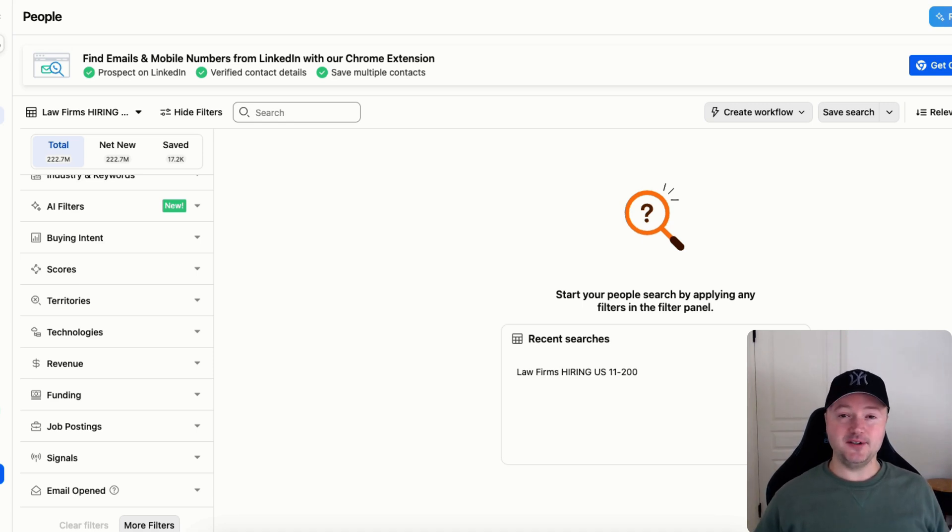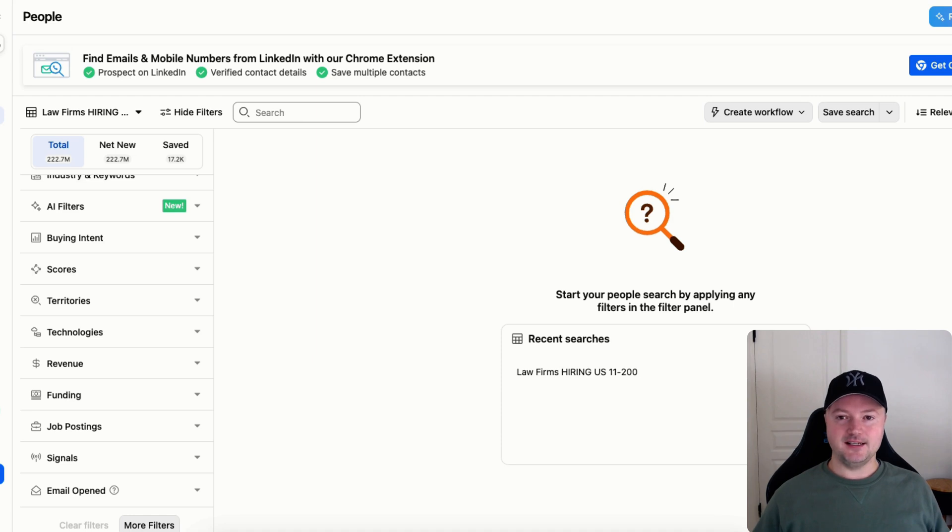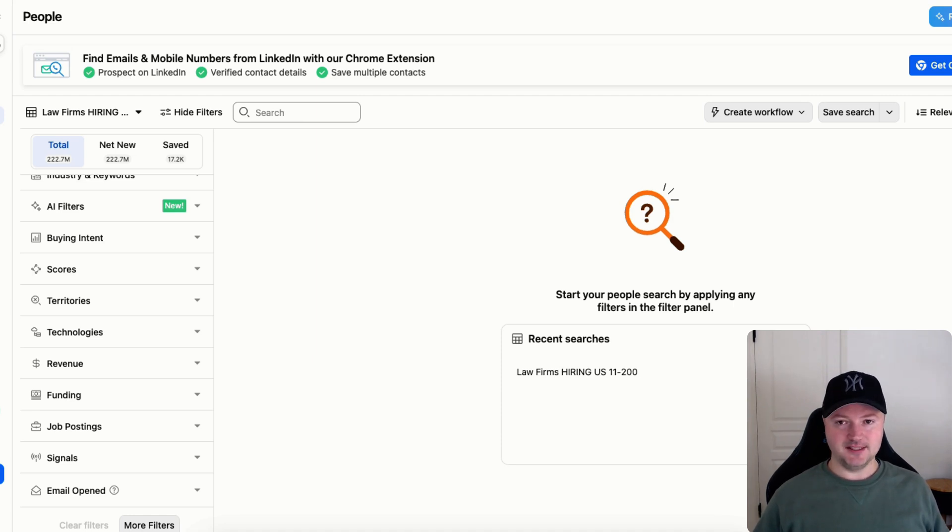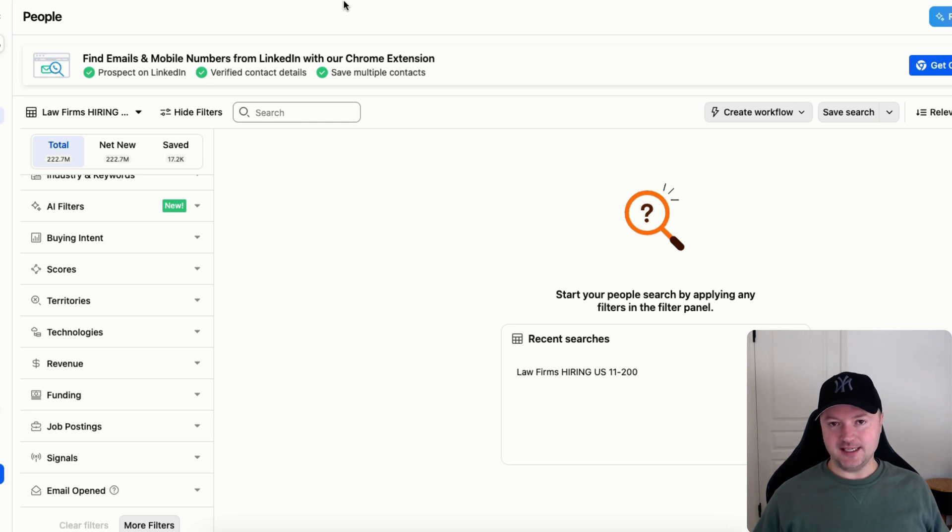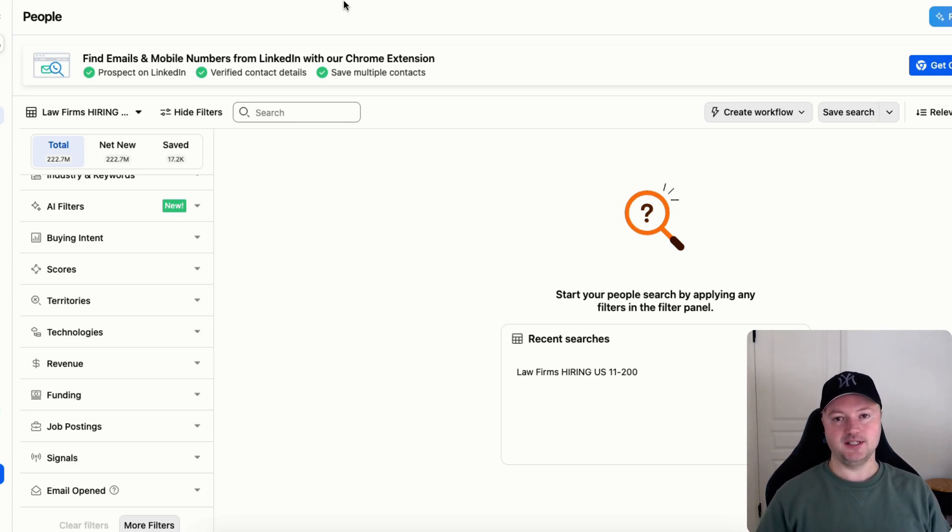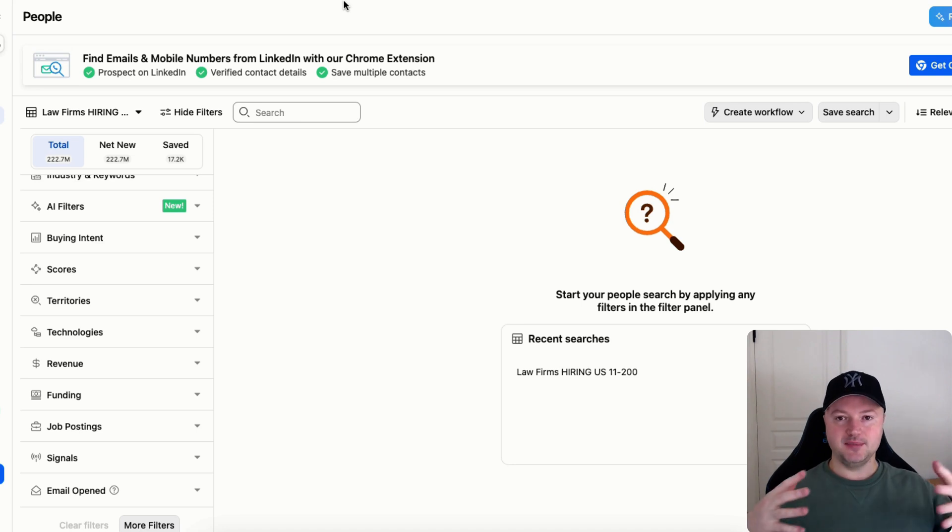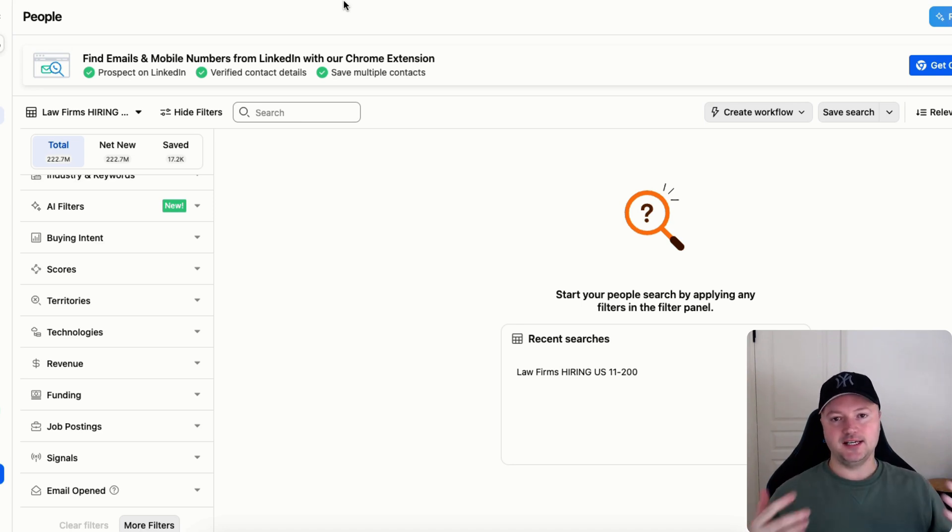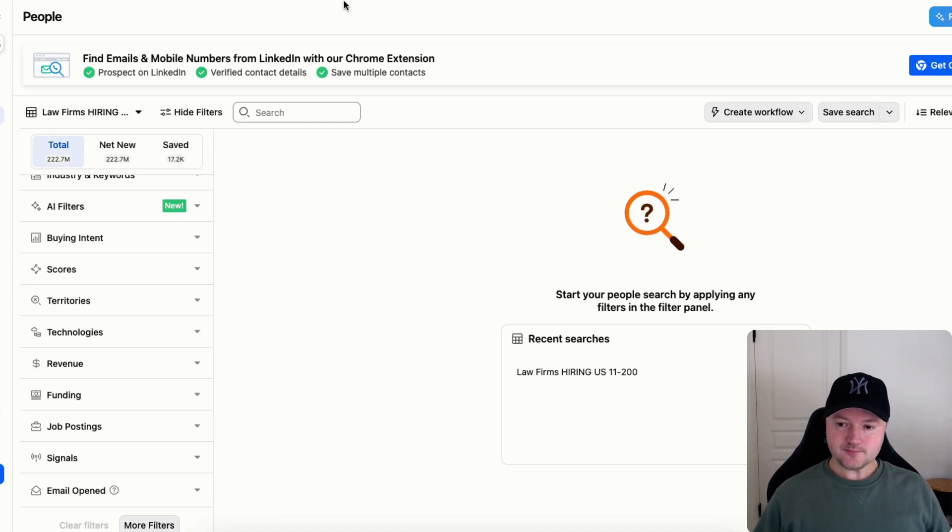saying if you only use Apollo.io then that does have one massive disadvantage that comes along with it, and if you use only Clay to try and do the same thing that also has a number of huge disadvantages that come along with it. But if you combine Apollo and Clay you can get the best of both worlds, so we're going to dive in.